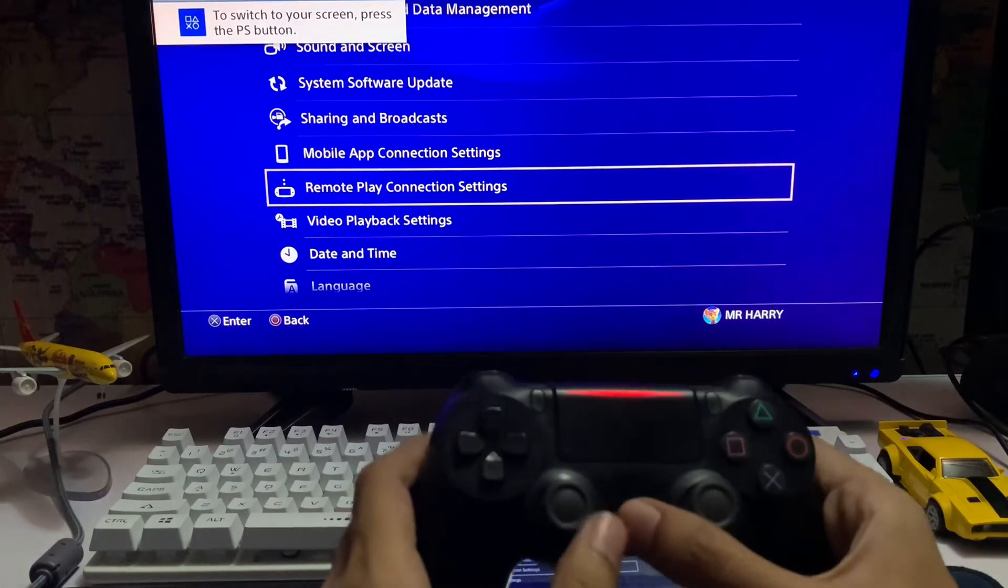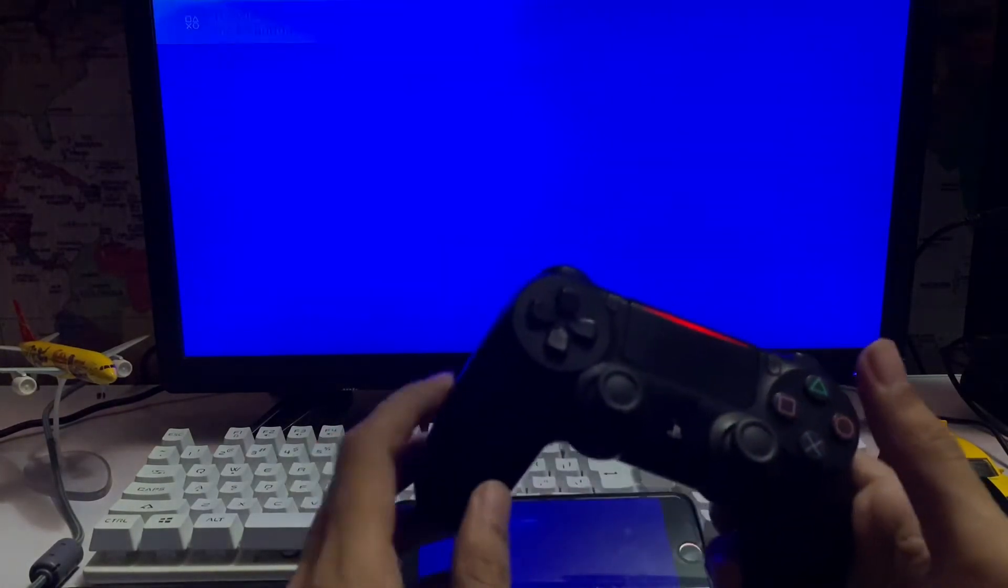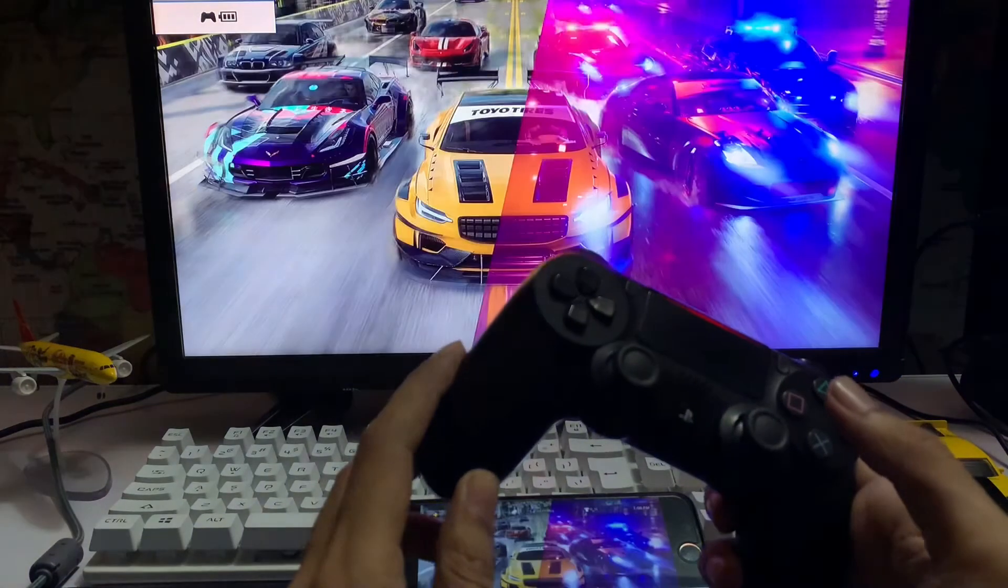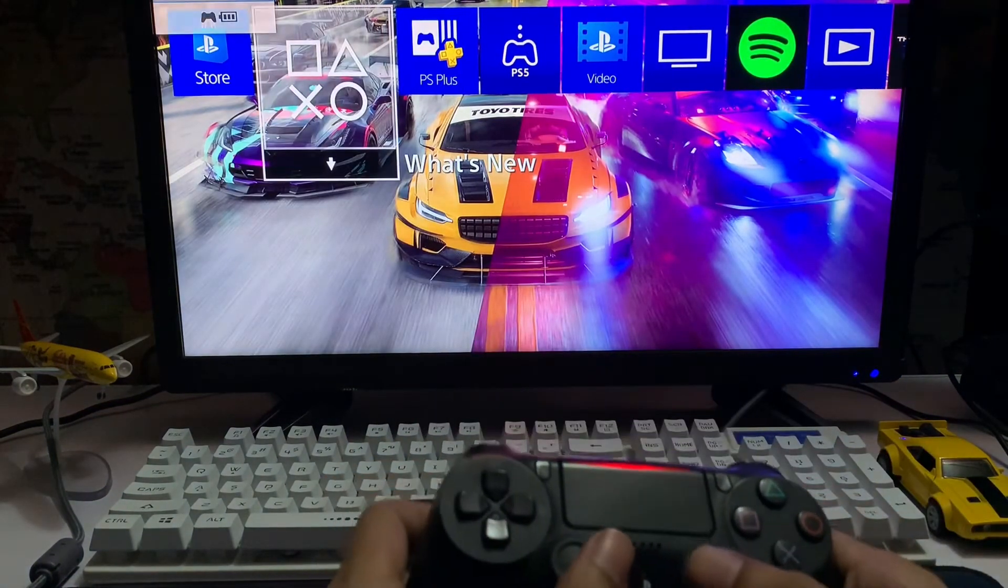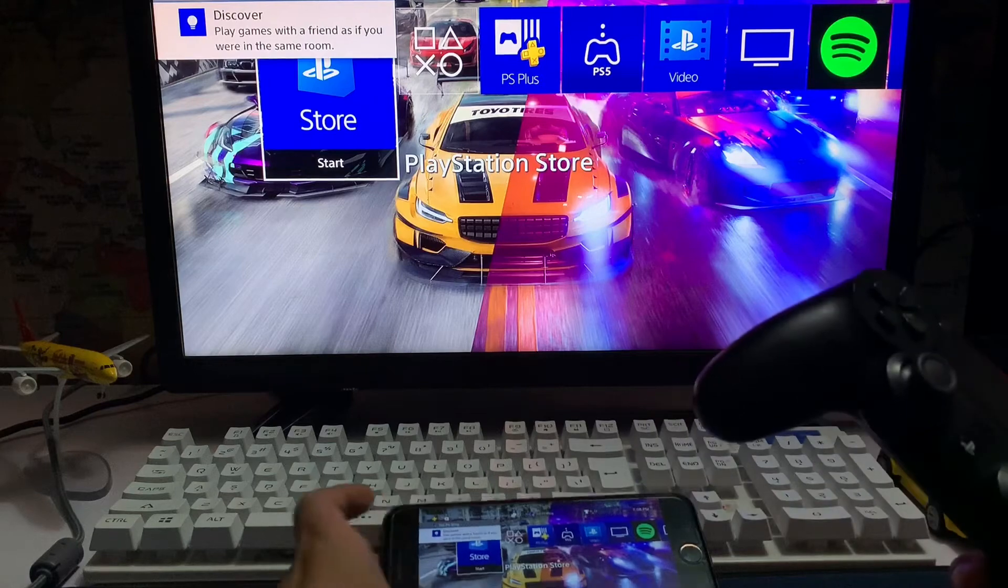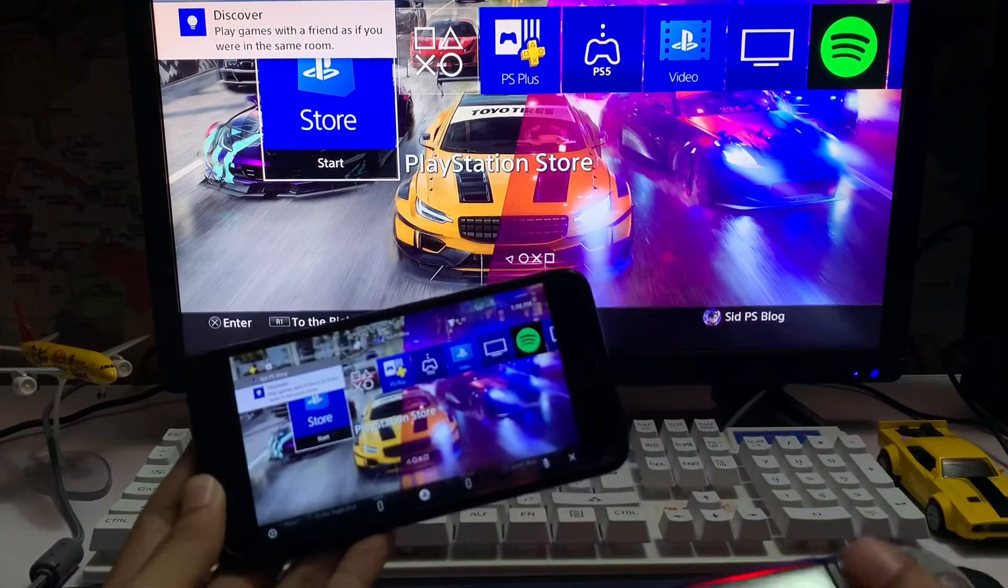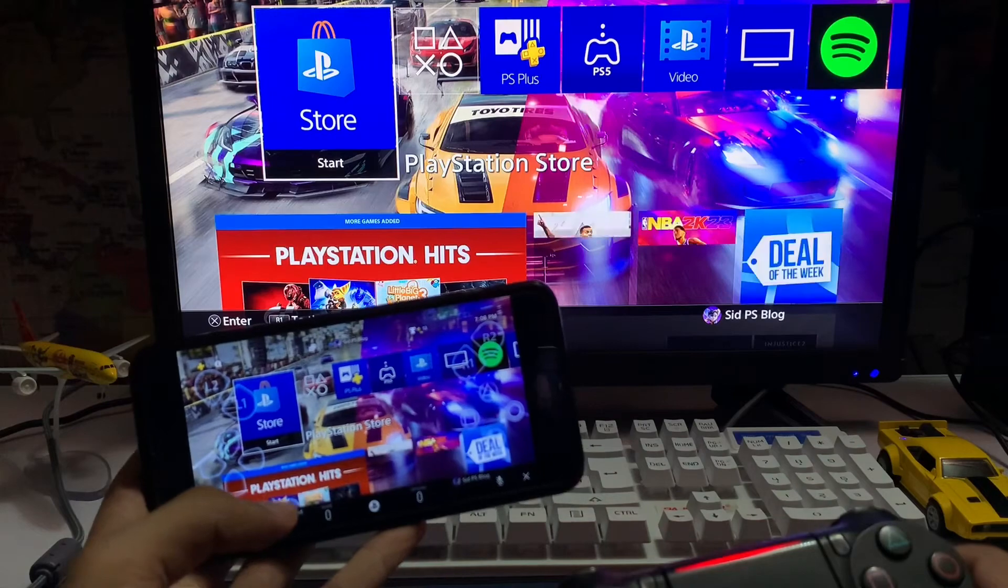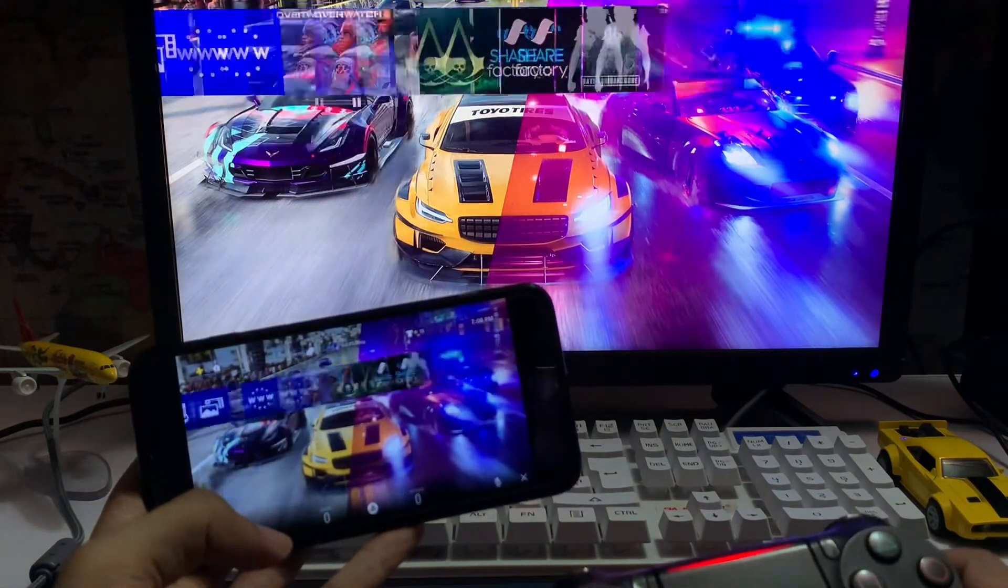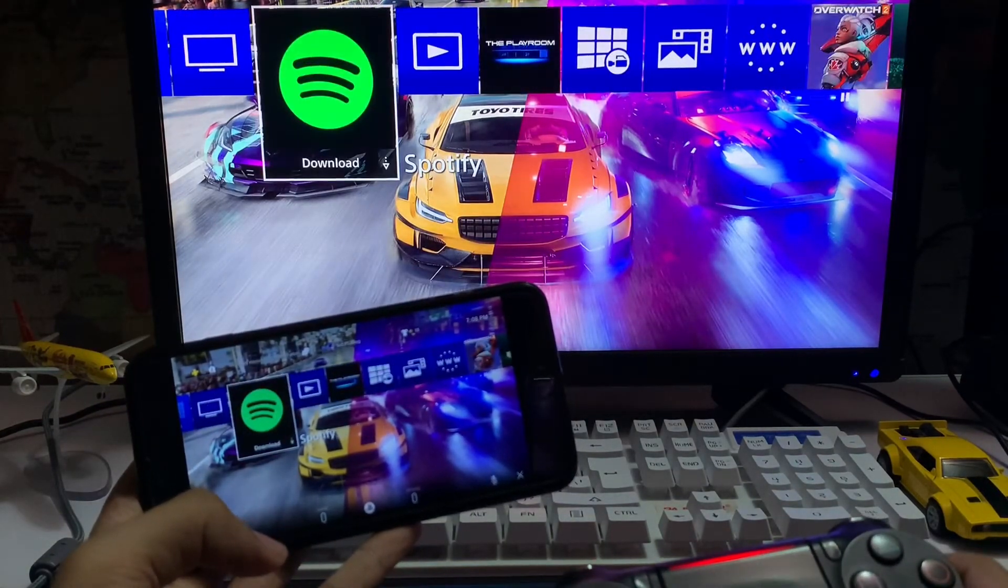Then again press the PS button and you automatically go to the other account and your DualShock is now working. So look at that, your DualShock is connecting and working on your remote play app while on other device and on your PlayStation 4, working on both devices.